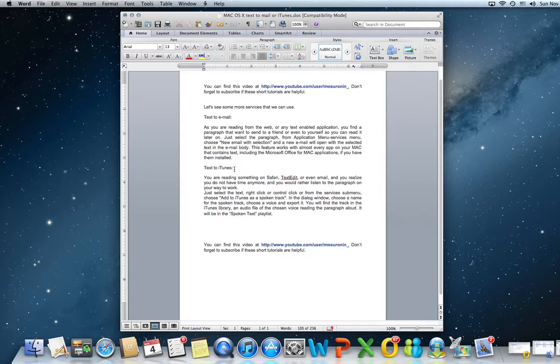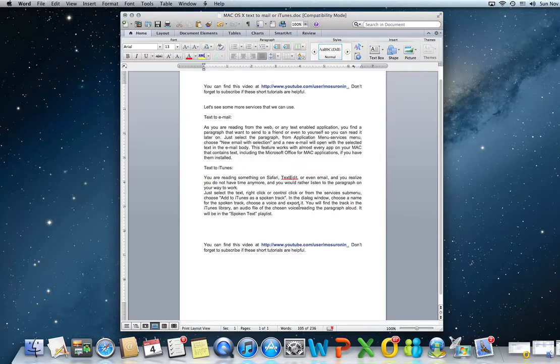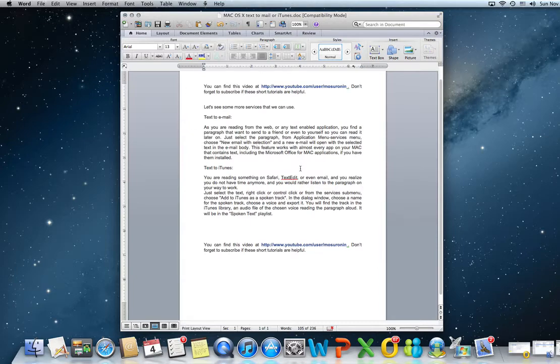I'm speaking about text to iTunes. It actually converts text into spoken audio that you can import to your iTunes and listen to it on your way to work or whatever. Let's say I read an article or documentation and I realized I don't have time anymore. I have to go to work, so I'm just going to select it.